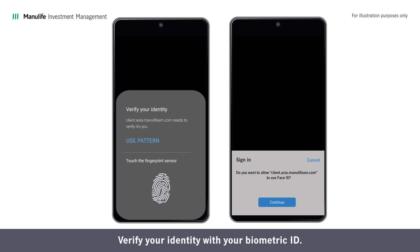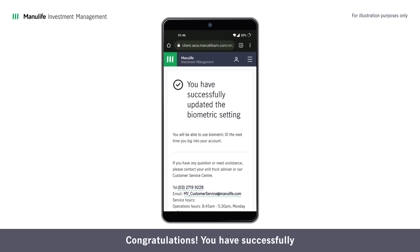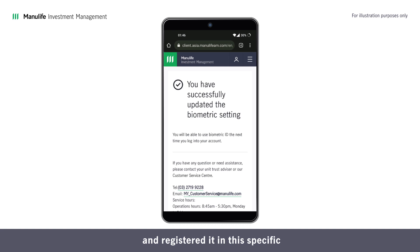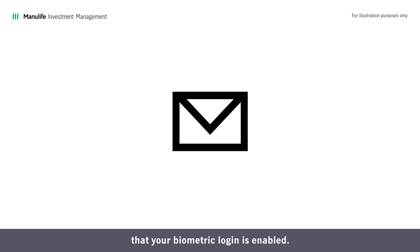Verify your identity with your biometric ID. You may see a varying interface depending on your device's current biometric setup and operating system. Congratulations! You have successfully enabled biometric ID login in Manulife iFunds and registered it in the specific internet browser for this device. You will receive an email confirmation that your biometric login is enabled.